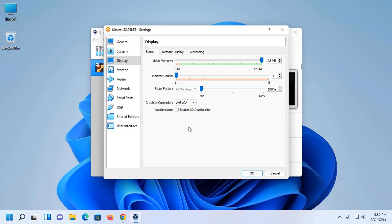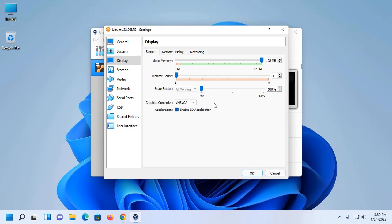Now click on Display and then maximize the video memory. Then enable 3D acceleration.